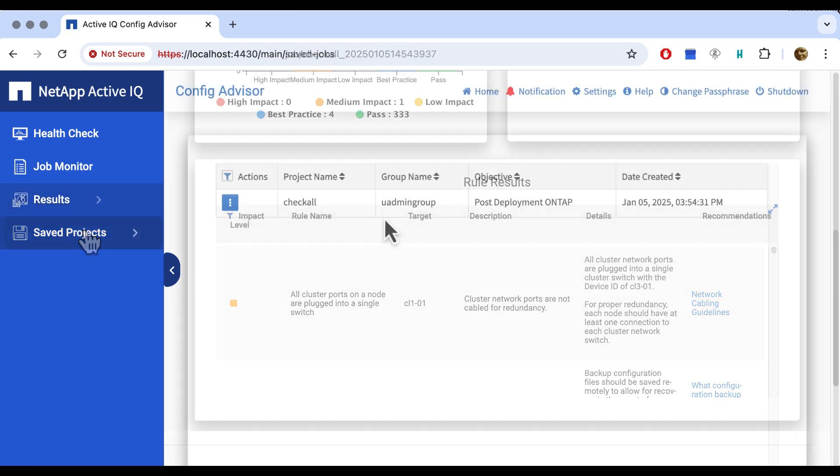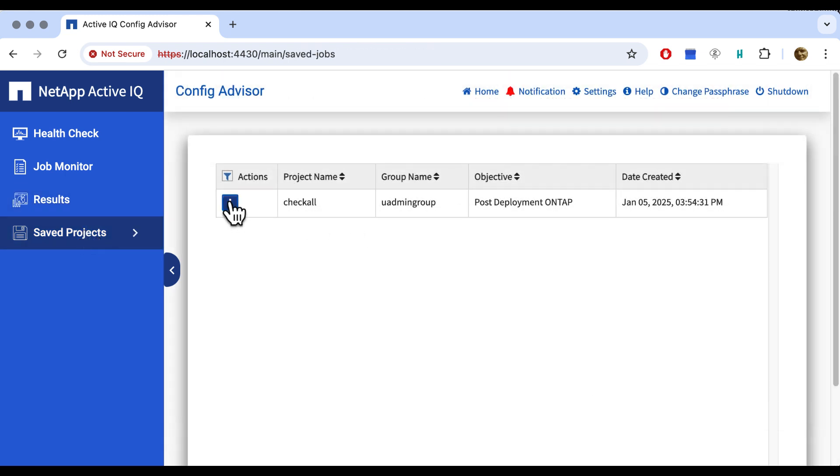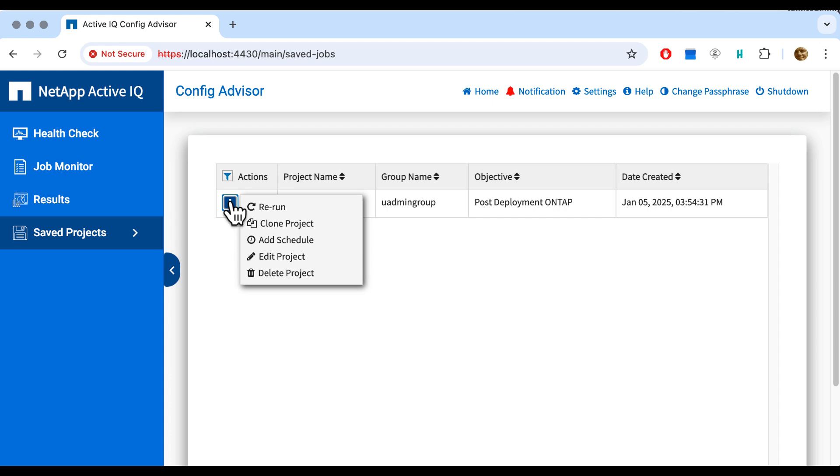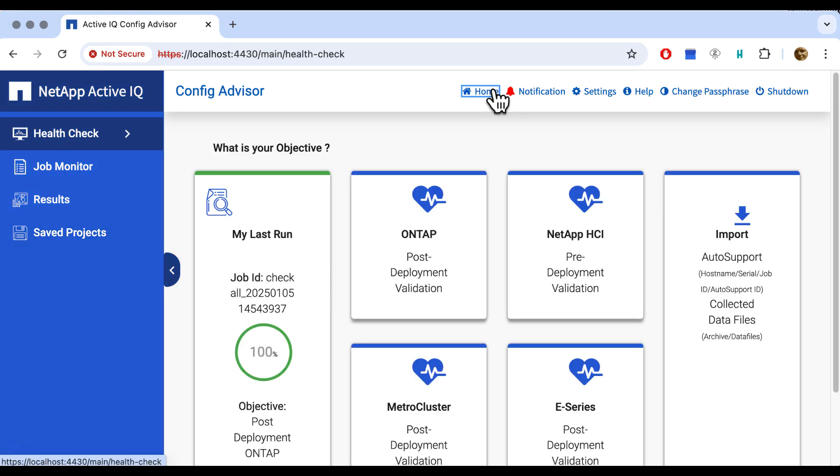When we check our project once more, we could rerun it, we could clone it. That would mean that we'd have the same project twice and we could rerun the second one, for example. We could add a schedule or edit the project further. Or we could even delete it. But instead of all that, we go home and see that our first test is a fact and we can take it from here.